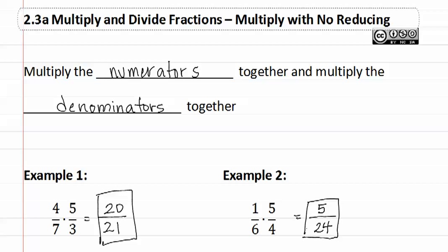There is no reducing in either one of these, as there are no common factors between twenty and twenty-one or five and twenty-four. Therefore, all we need to do is multiply numerators together and multiply denominators together to get our answer.